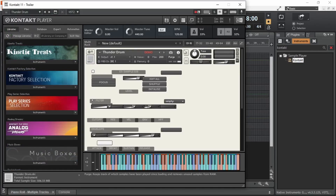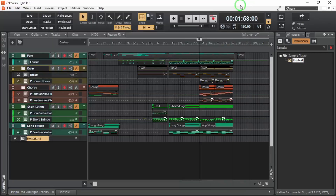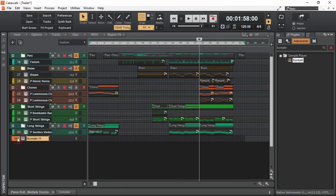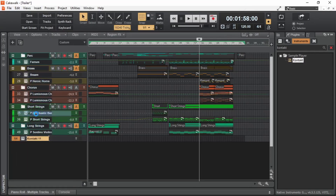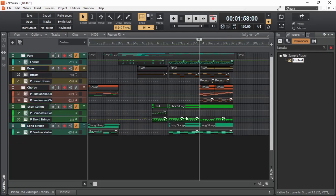This project uses Kontakt Player in most of the tracks. Right now I have muted all other tracks so that we can only hear the output from tracks using Kontakt Player, and you're going to hear how good Kontakt Player and its libraries can be.